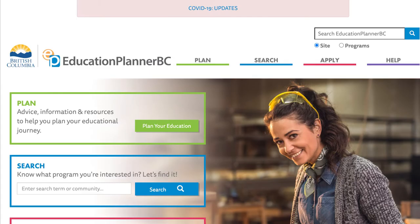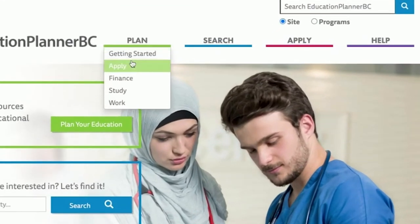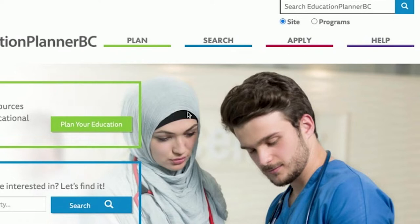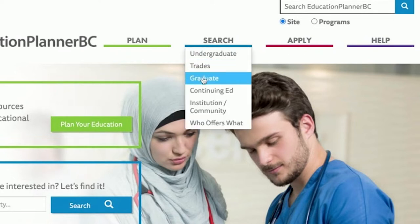Education Planner BC is a public service that aims to improve access to universities and post-secondary institutions in British Columbia, by allowing learners to explore and learn about the admissions process. The planner acts as a resource for people who need to learn more about the post-secondary application process in British Columbia, so that anyone who uses Education Planner BC has accurate and relevant information.